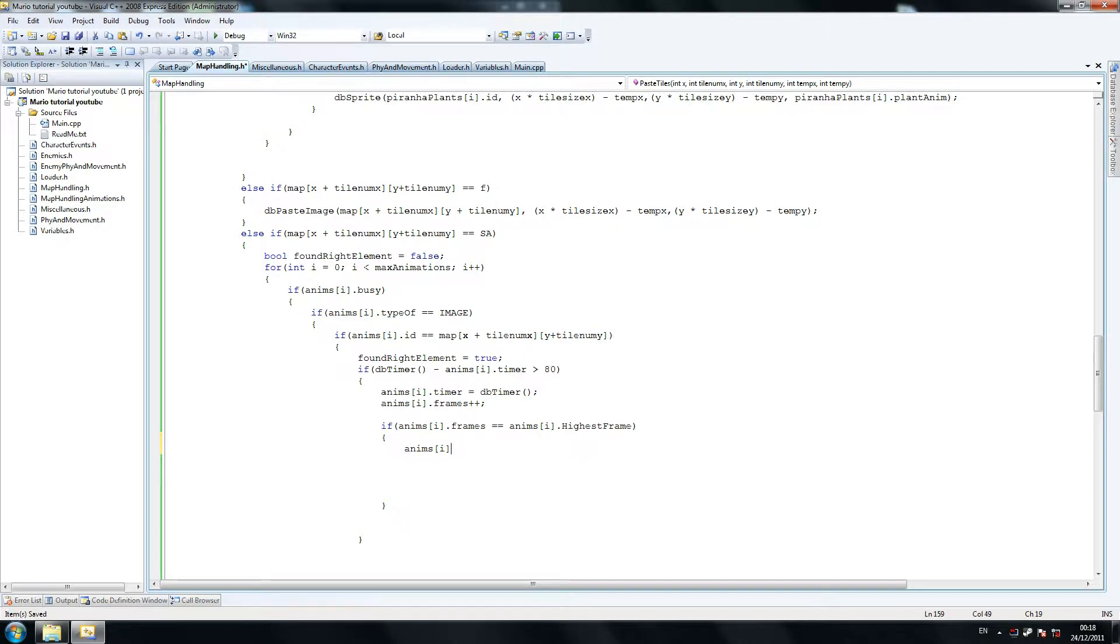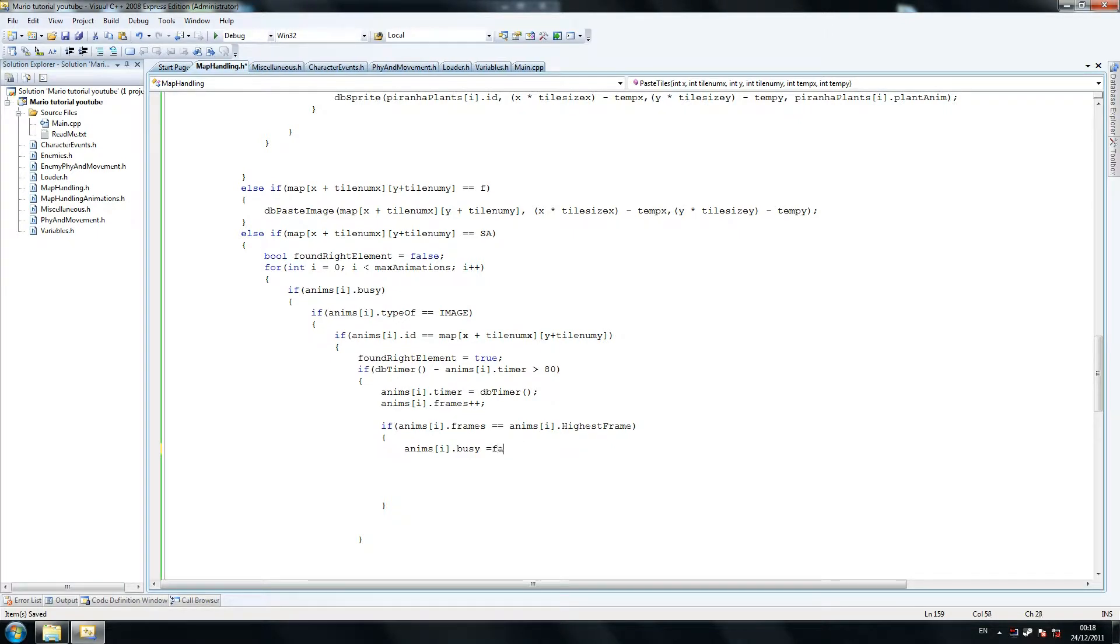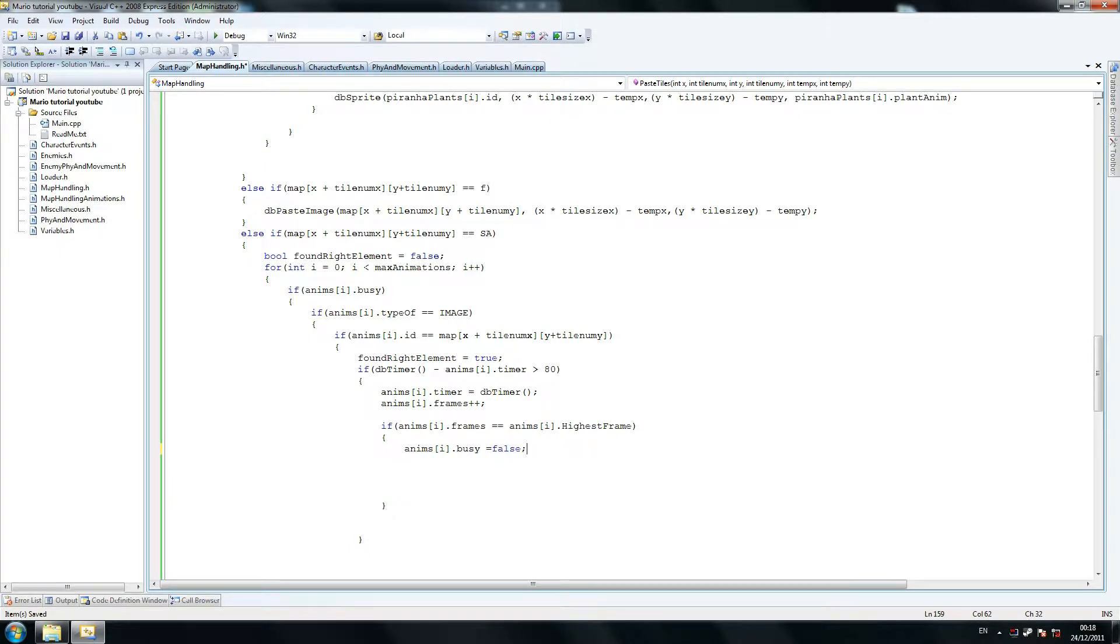So anims I dot busy equals false. So we've finished the animation. If equals the highest frame, something we set at map handling animations. If equals the highest frame, well, it's no longer busy. You've finished doing the animation, so make it false so it can be used with another image later on.